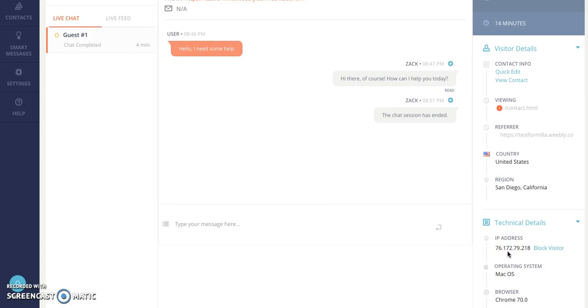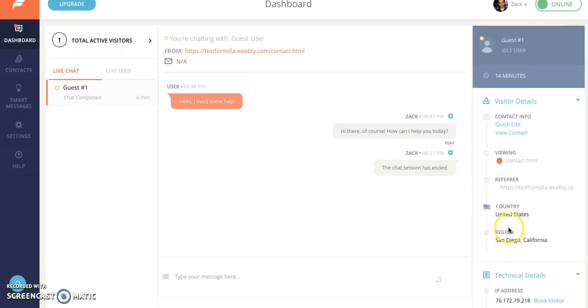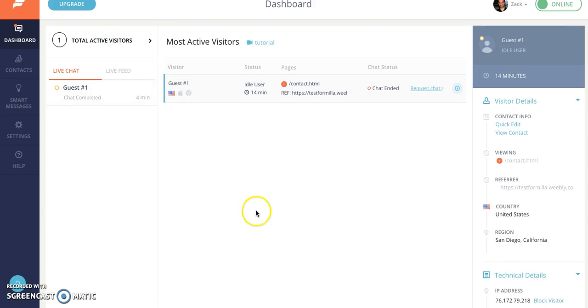And in the case you get a visitor that's kind of being a nuisance you can even block them by their IP address. What that does is in the future if they visit the website it'll actually hide the chat so they can't start a conversation with you.